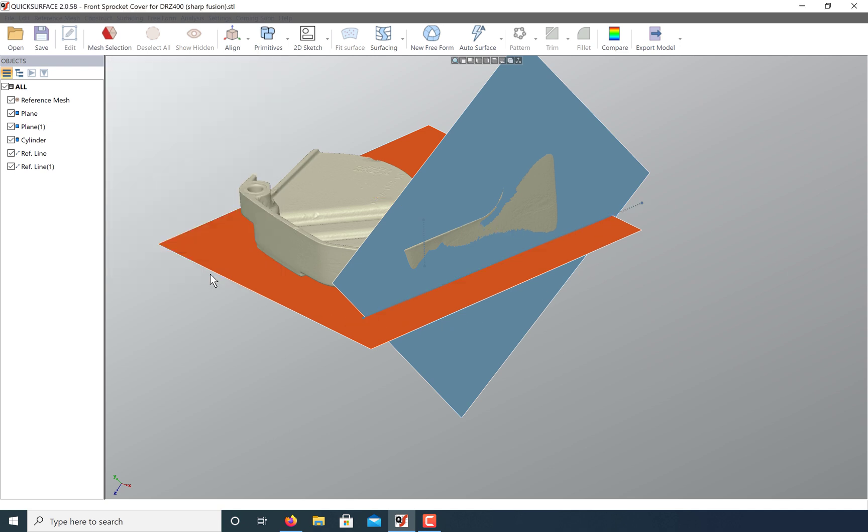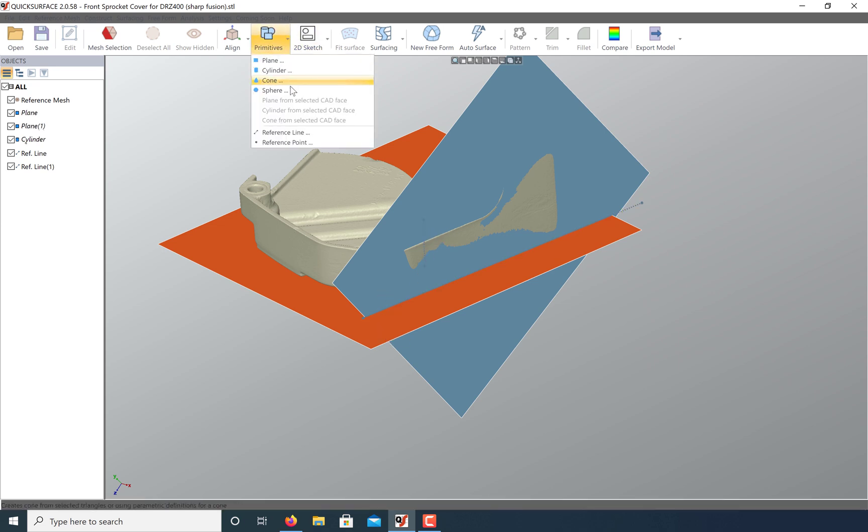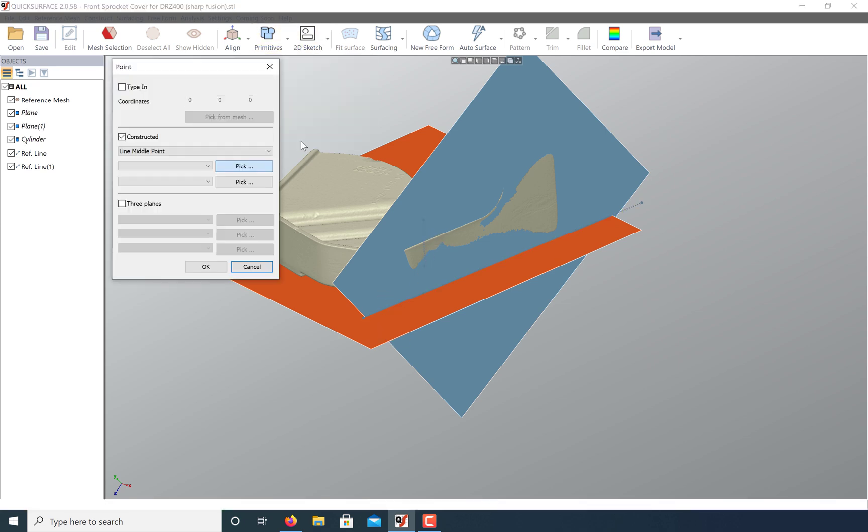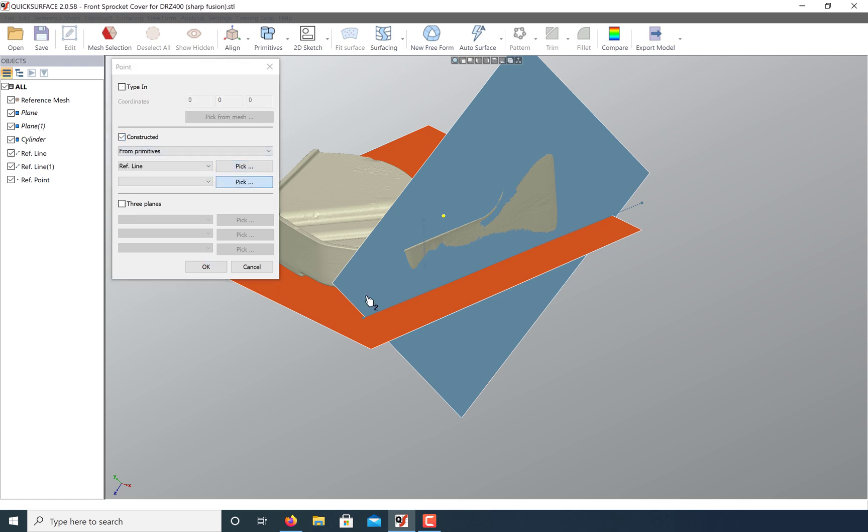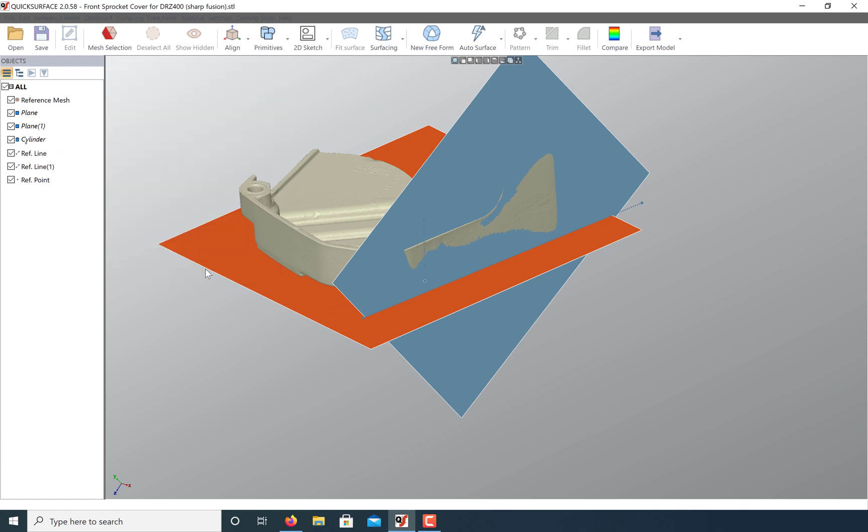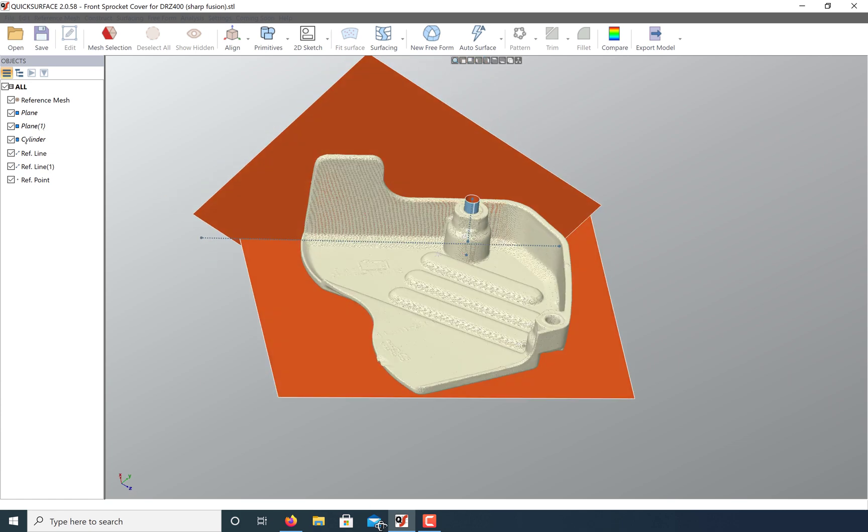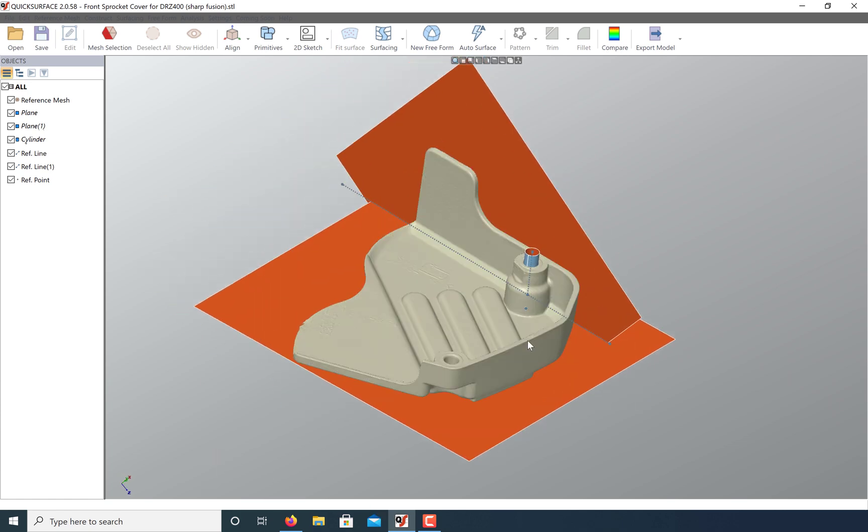You can also create a point from the intersection of the cylinder axis and this bottom plane. And now we have plenty of reference geometry to align our model by.